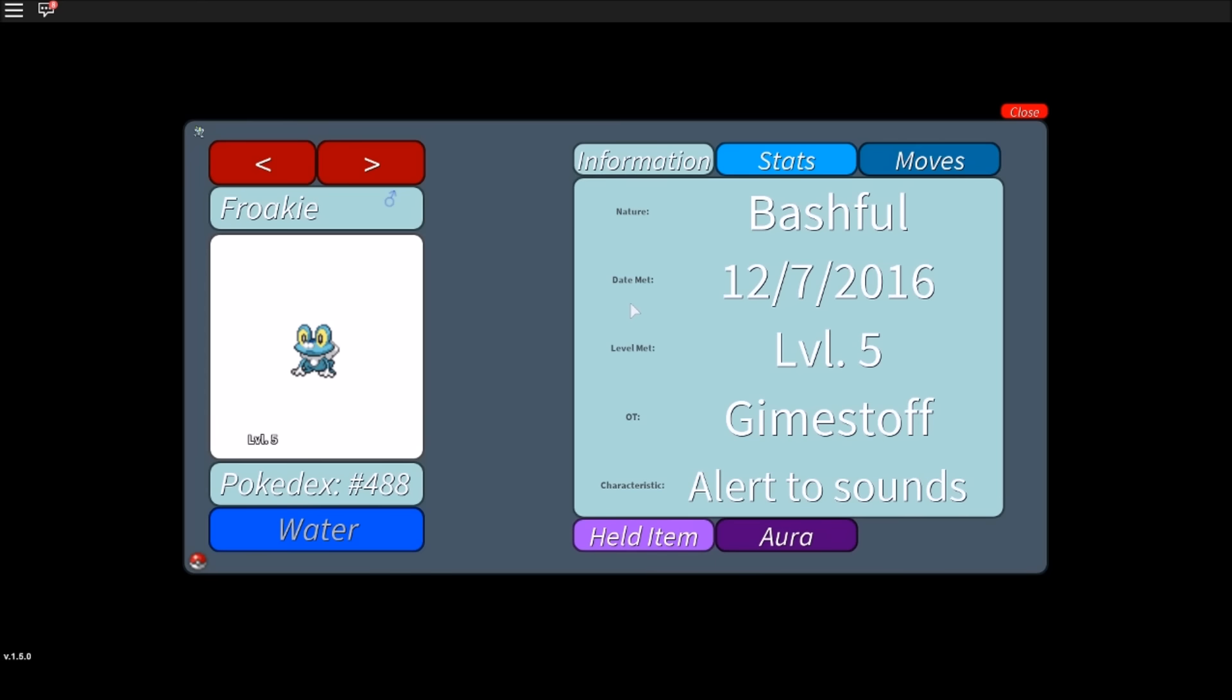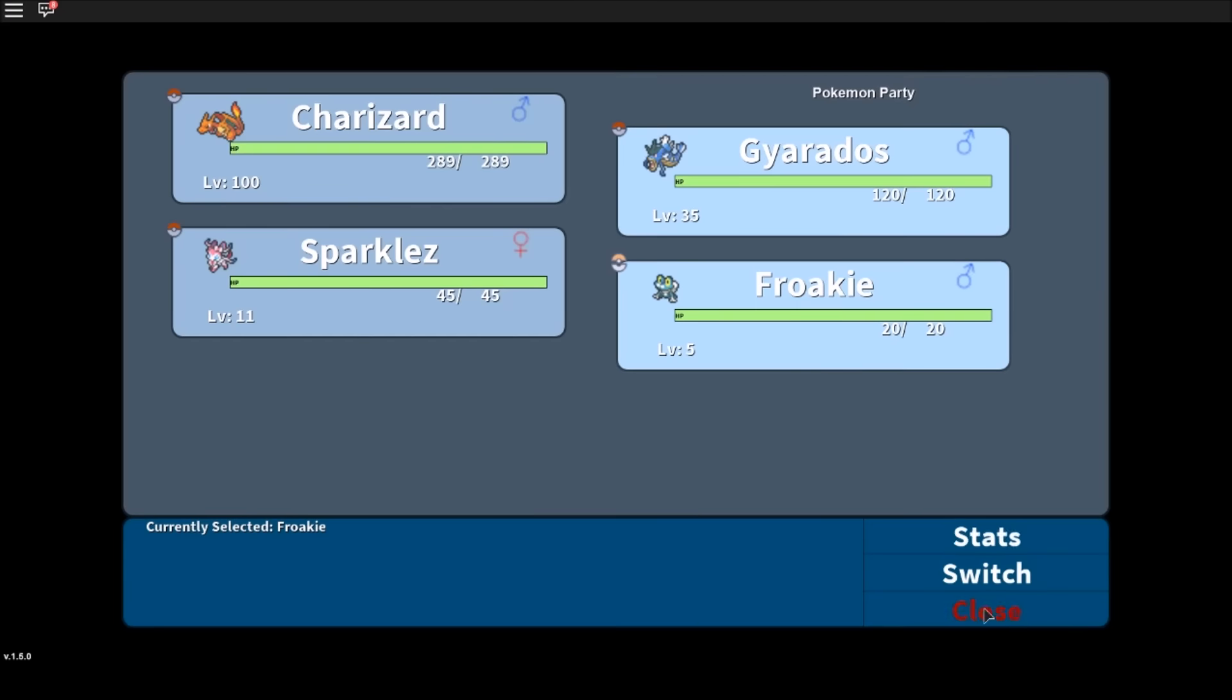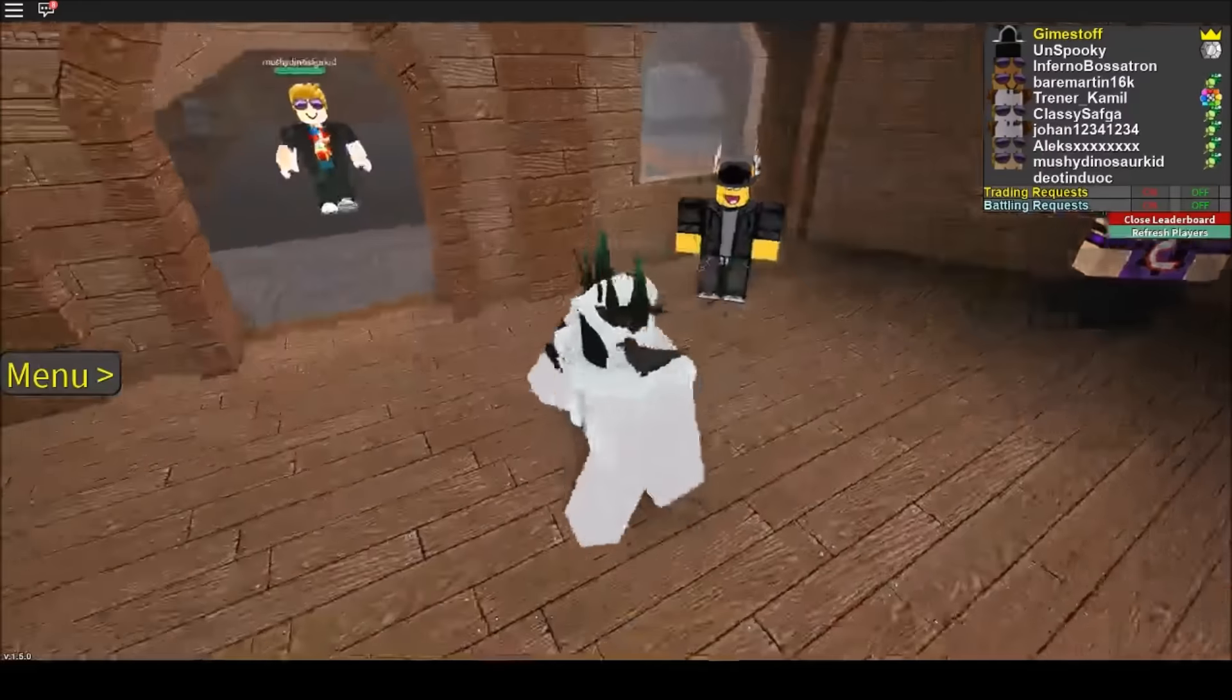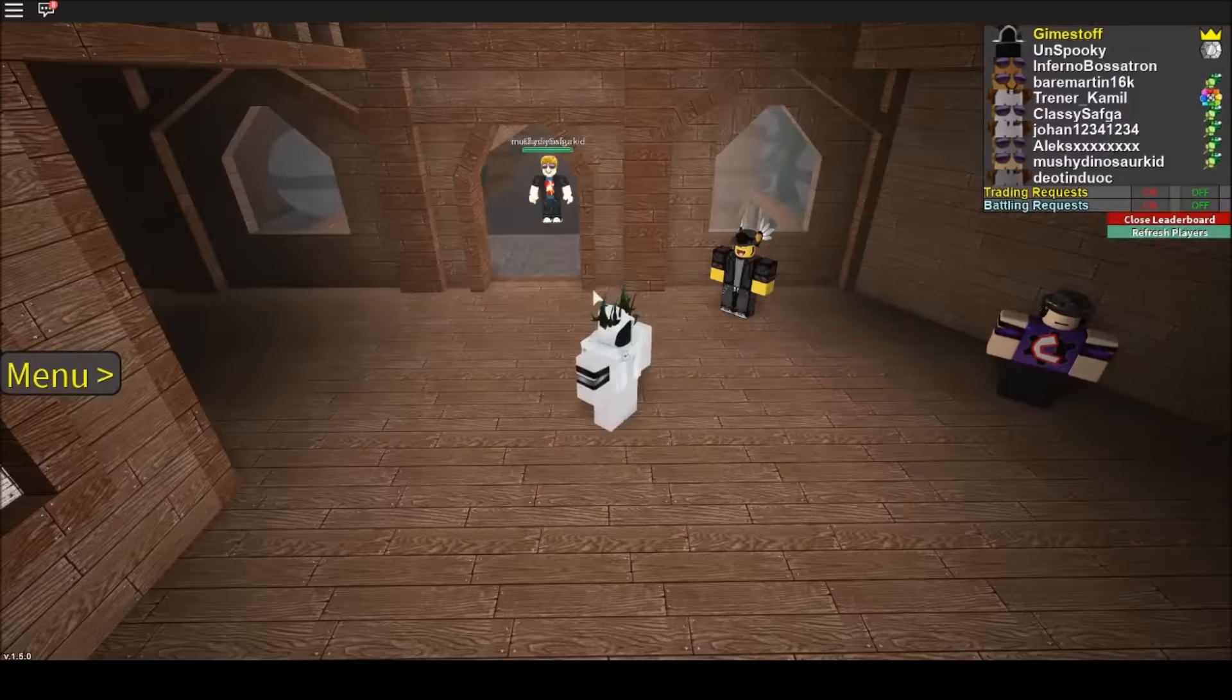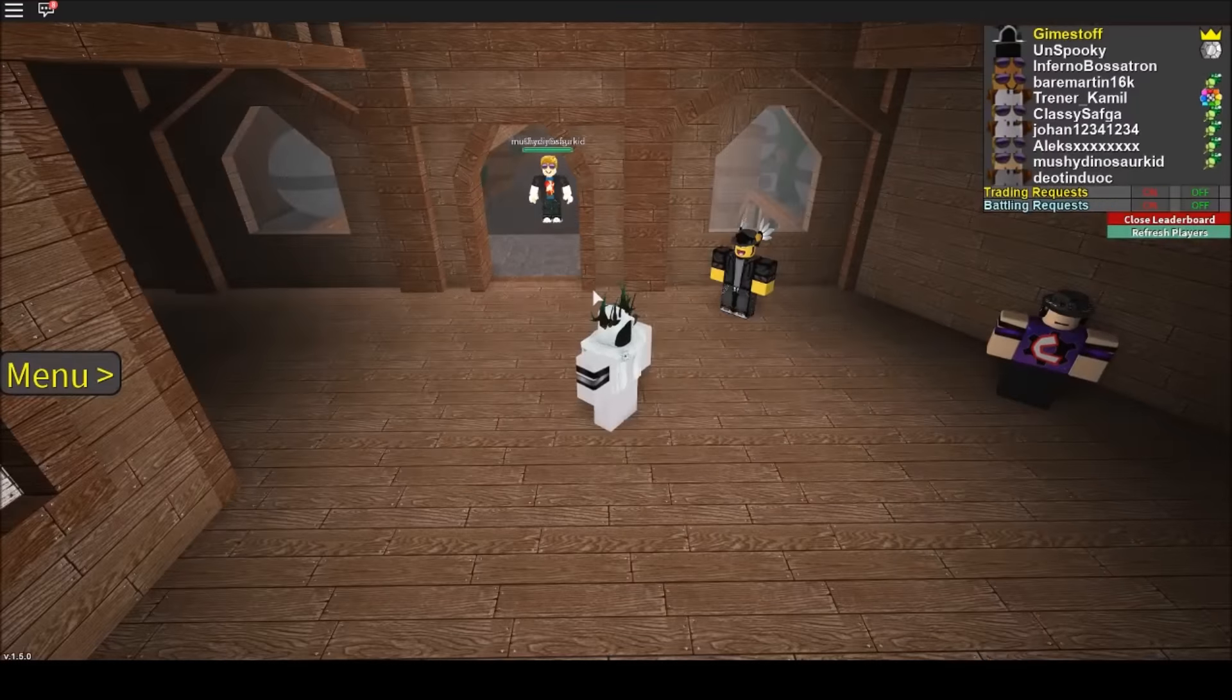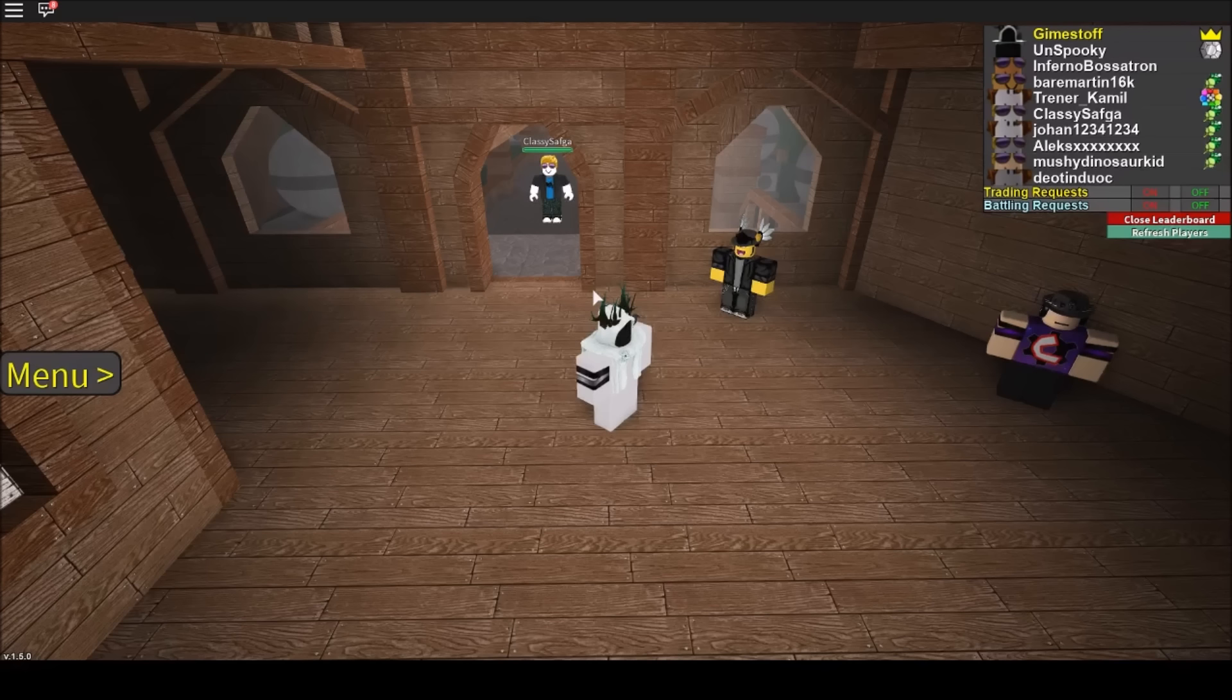So that's the new 3 starter Pokémon. And again you need 8 badges to get them and be here at the Indigo Plateau. So I hope you guys get the starter and I catch you guys in the next video.